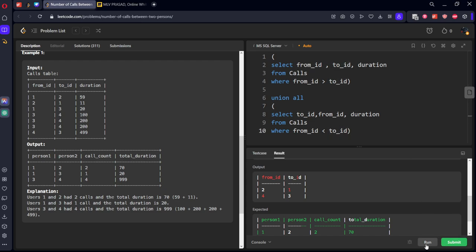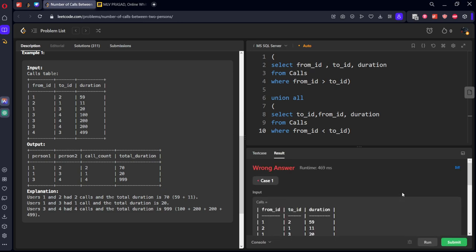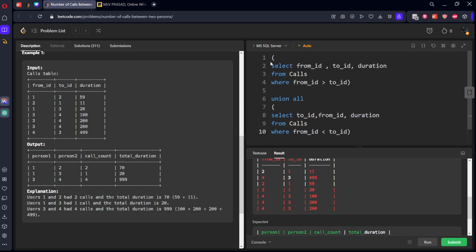Now let's run it. See, now we got all the rows in same order, right? One-two became two-one, and three-four became four-three. Now what we need to do: let's call this table as CTE.